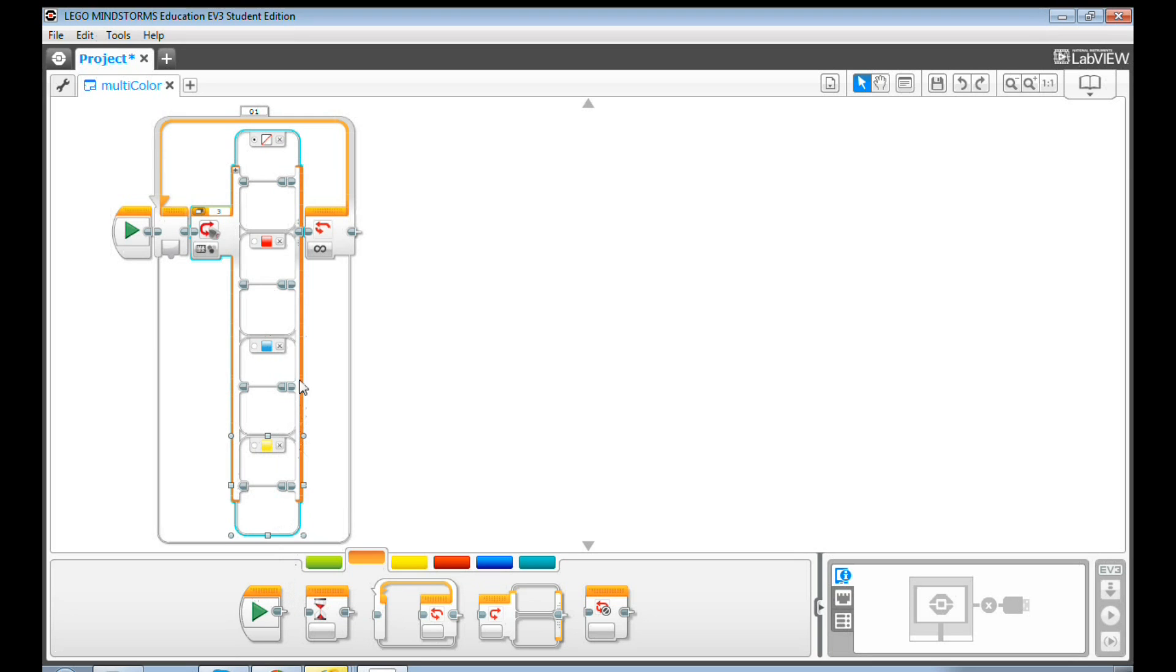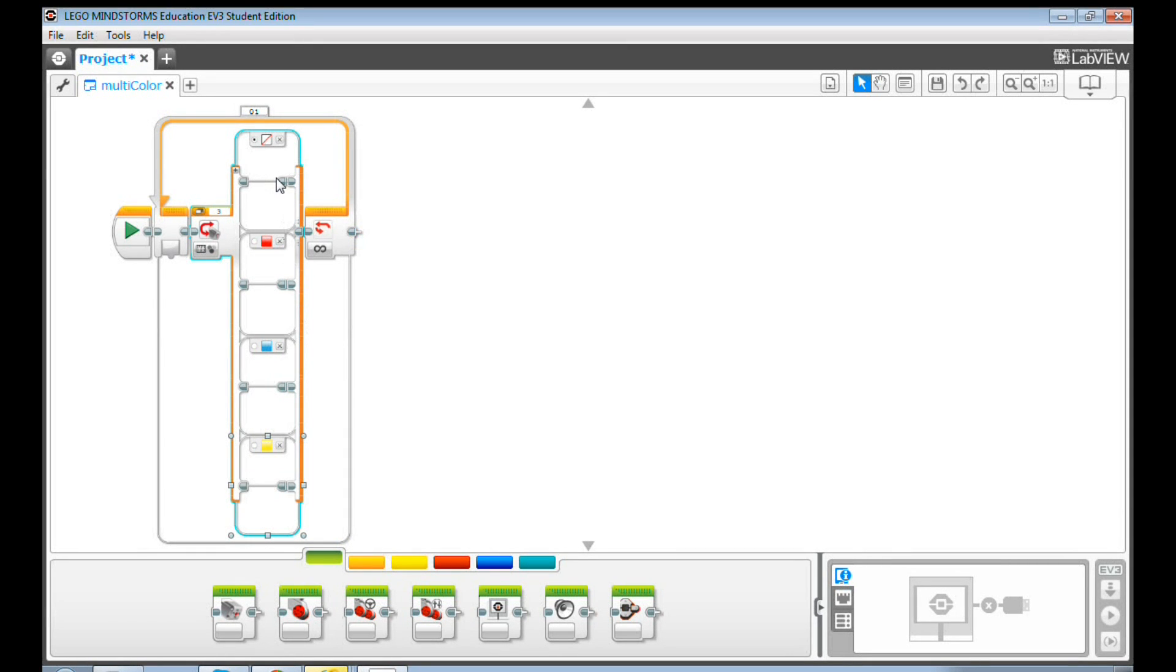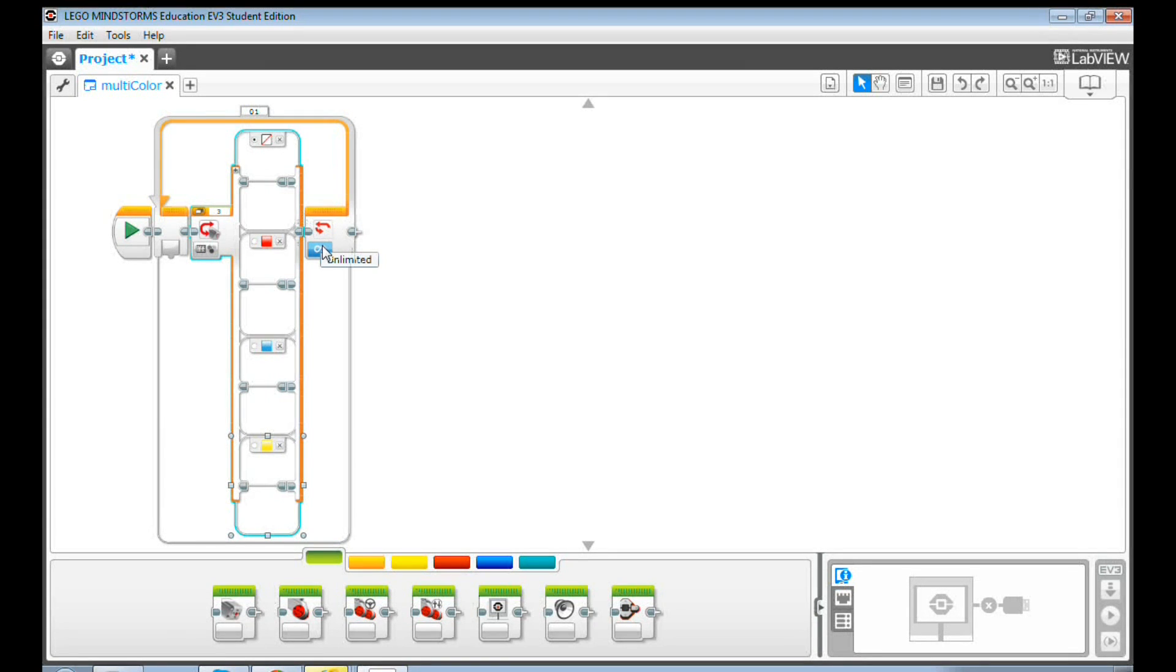Let's put a sound for each color. For the No Color switch, I will keep it empty here. That means if the EV3 sees no color, then it will do nothing. Because the loop here is unlimited, it goes back to the beginning and starts all over again.